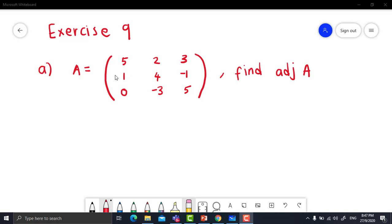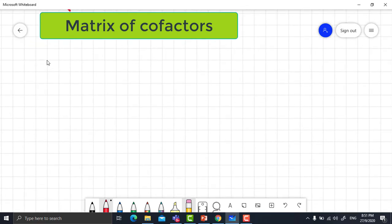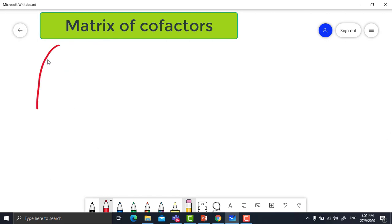Let's solve Exercise 9 together. Given matrix A equal to [5, 2, 3; 1, 4, -1; 0, -3, 5], find the adjoint of matrix A. First step: find the matrix of cofactors. Let's construct the matrix of cofactors. Start with C11.